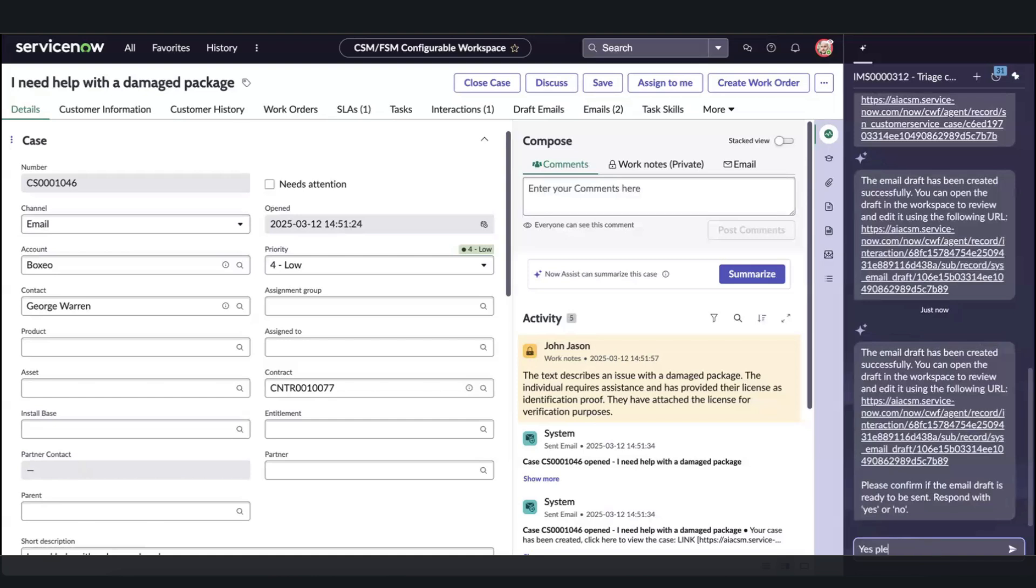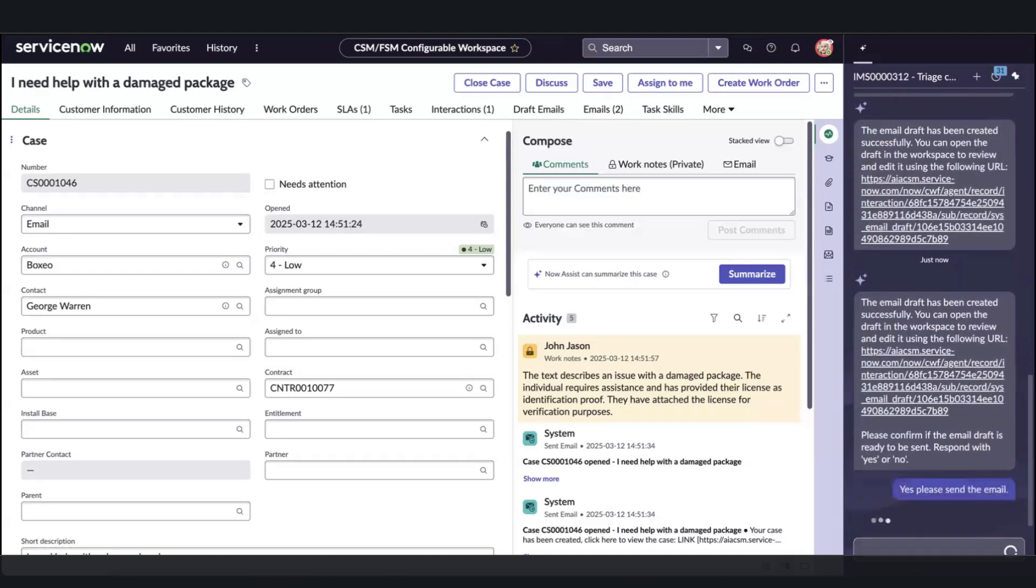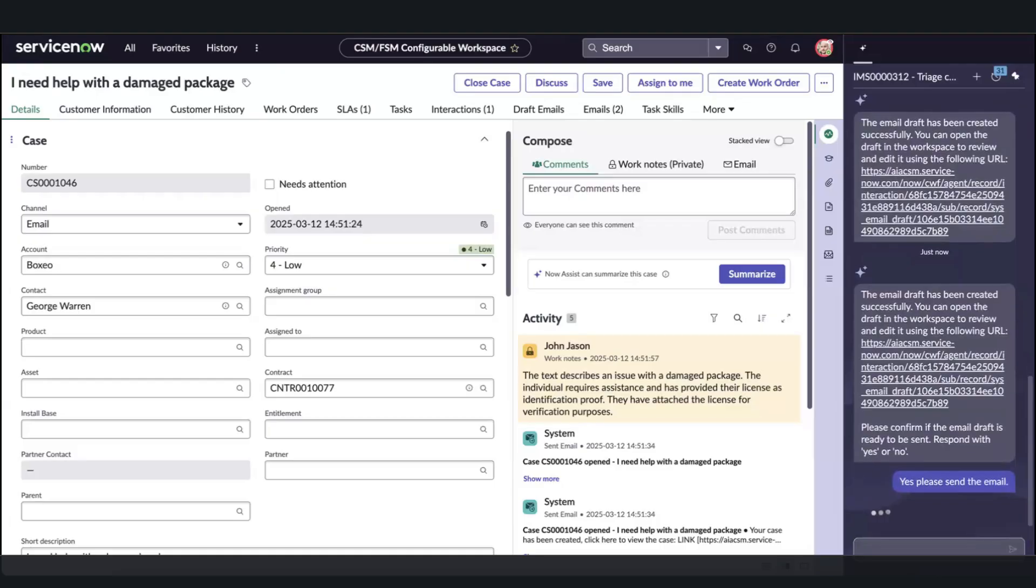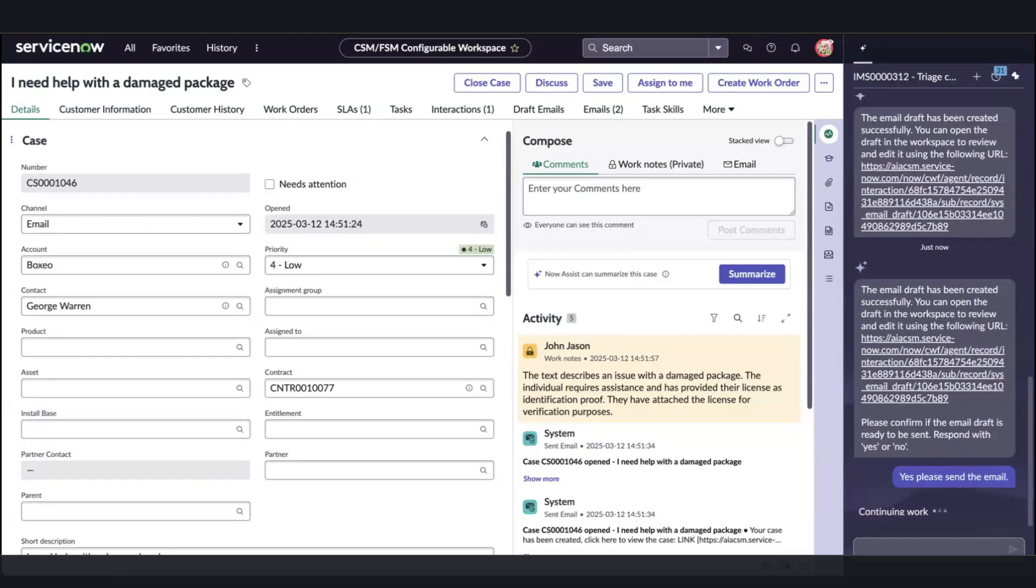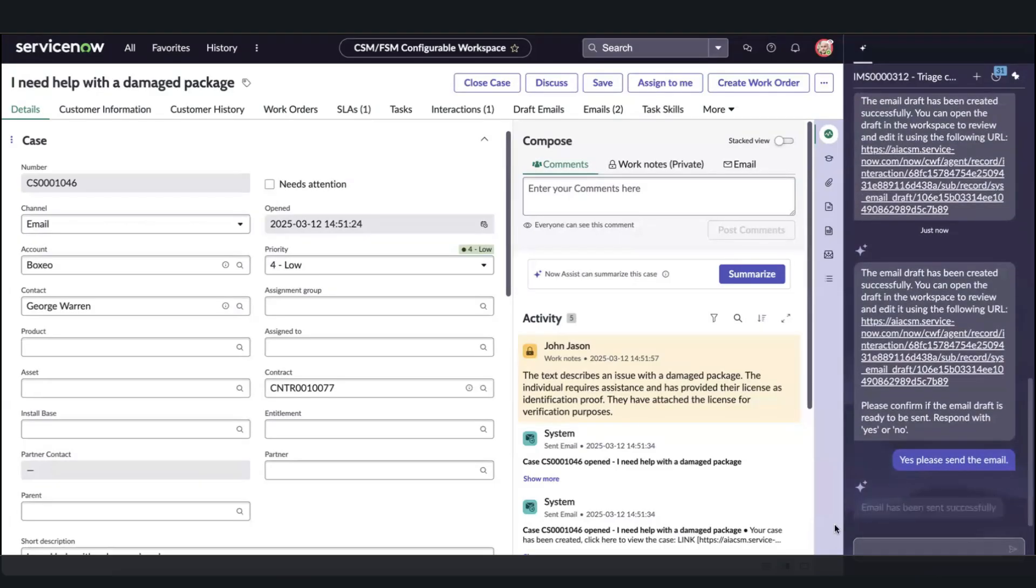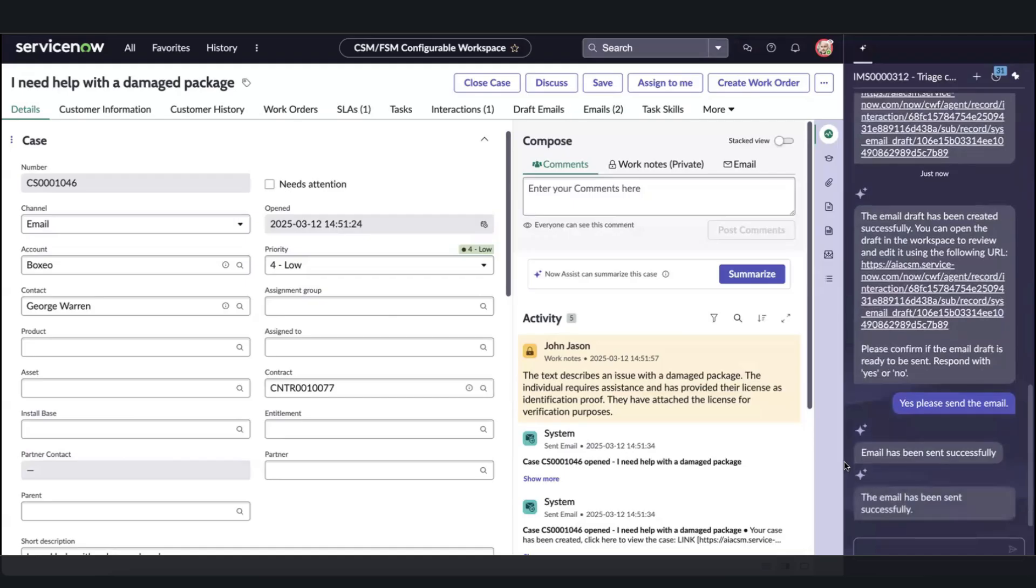Again, through natural language, I just say, yes, please send the email. We get a confirmation of the actual email being sent, and shortly after, it shows us its last step.